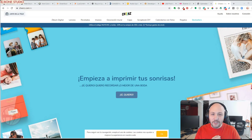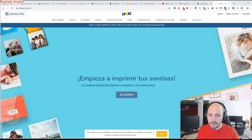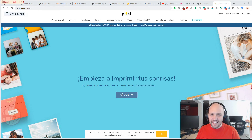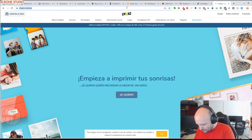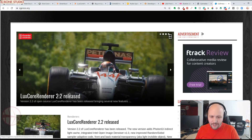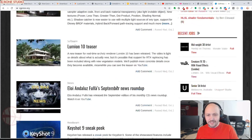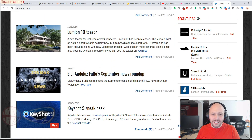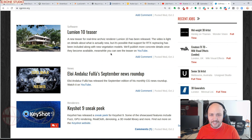By the way, I want to thank CG Press — I forgot today, but they support us a lot. Please visit their website because there are some news items I haven't covered here, like the Lumion 10 teaser. Go there and check it. Bye!